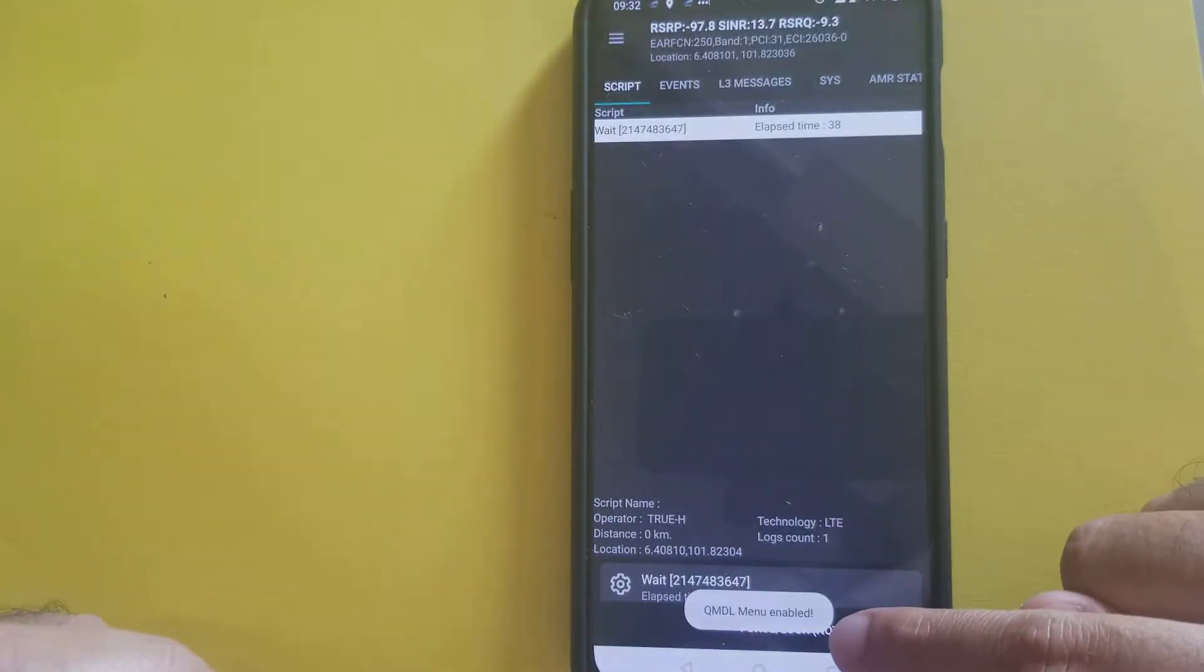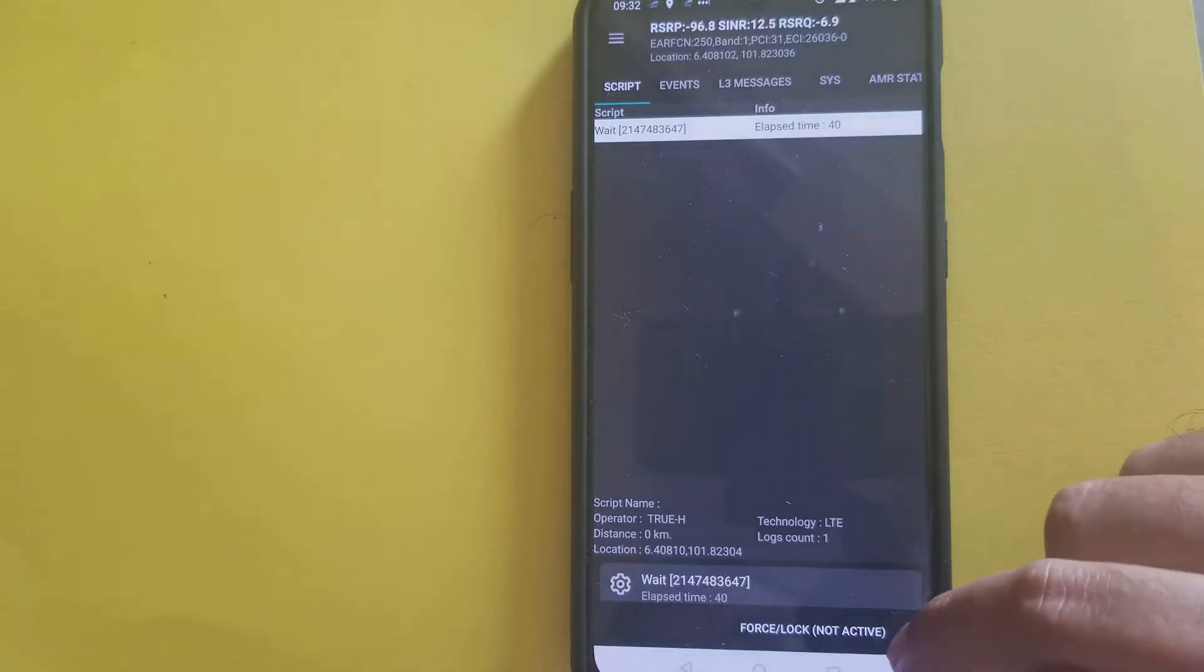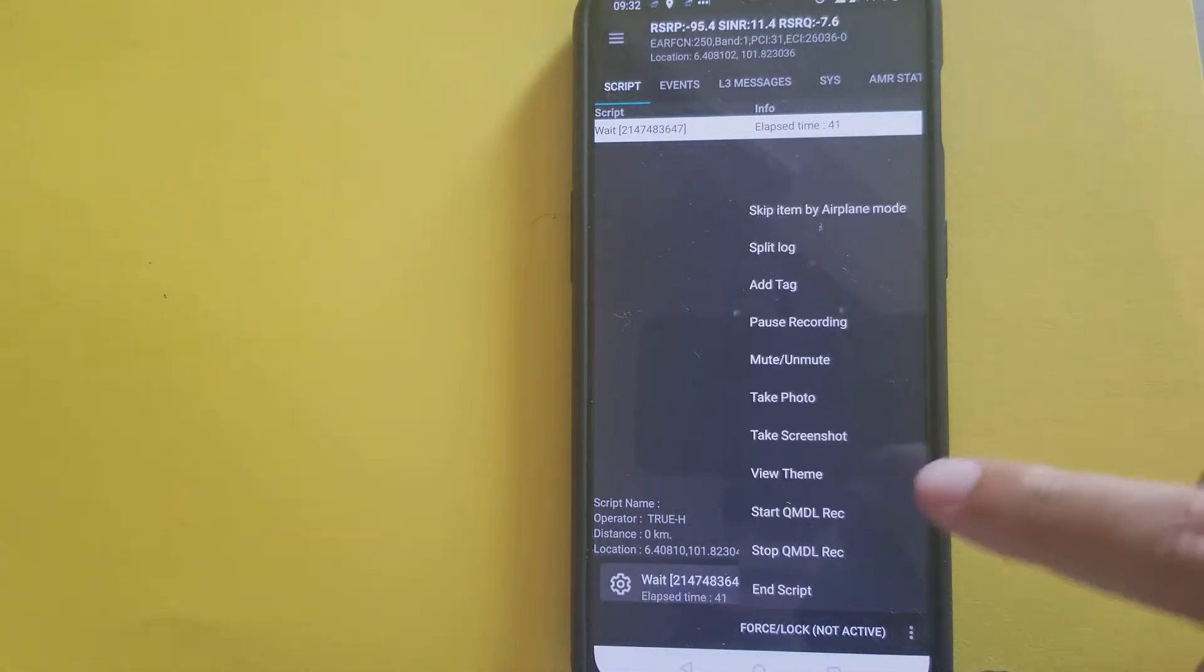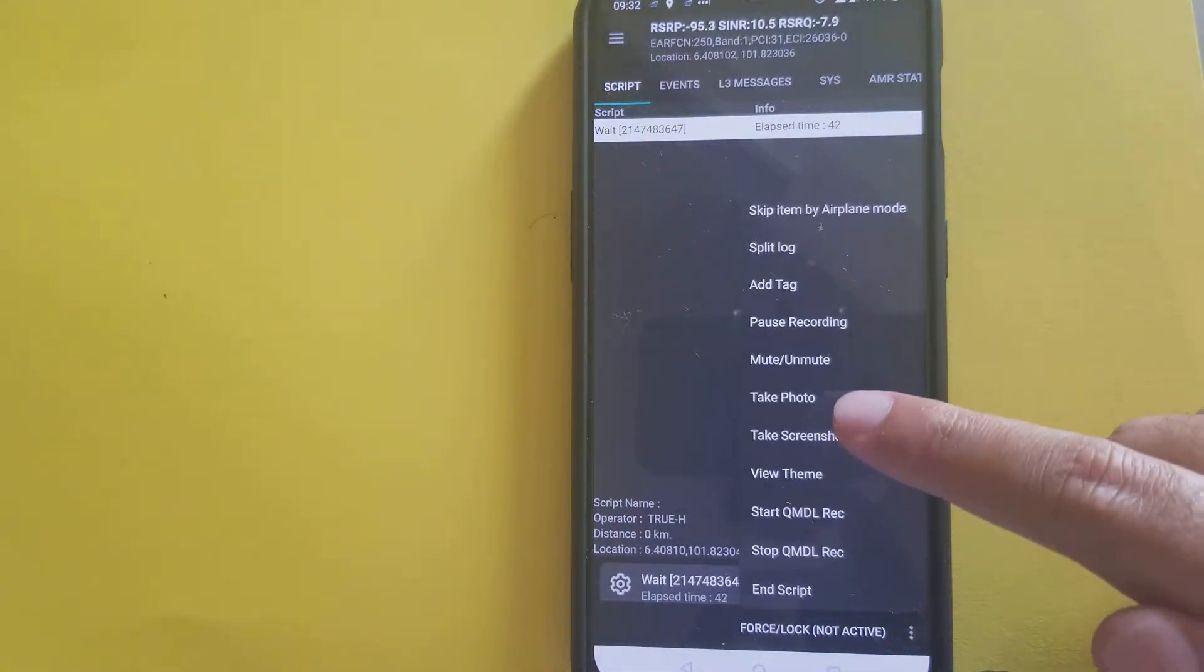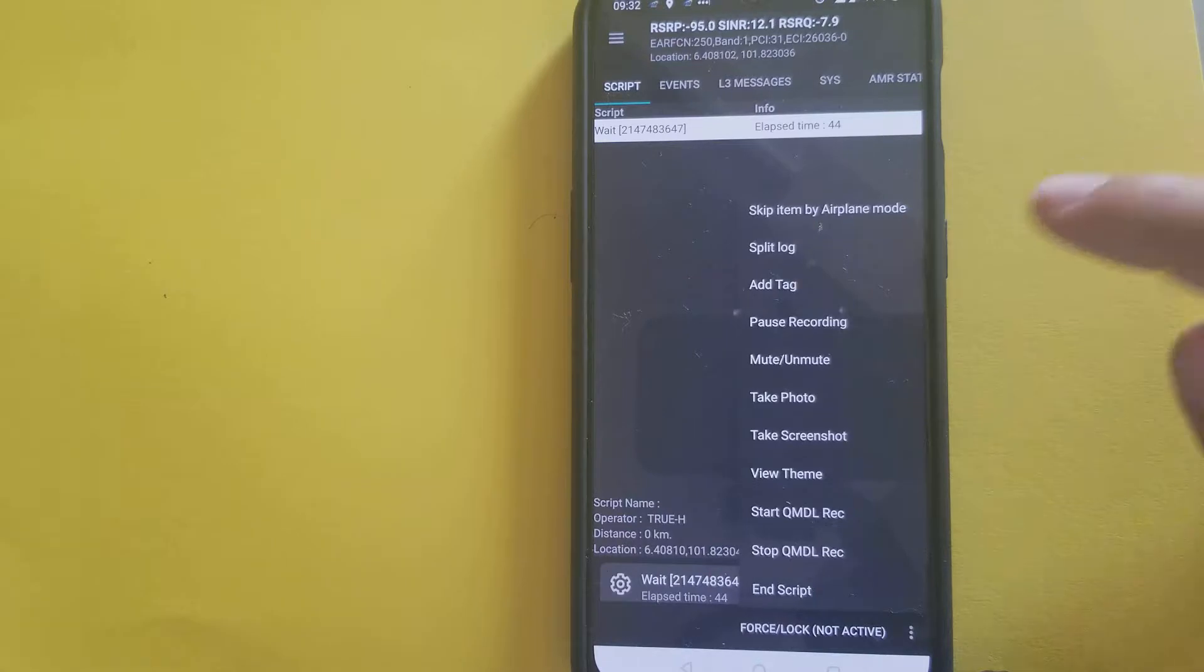See, the KMDL menu enabled up here. Now, when we go to settings, there, start KMDL rec.